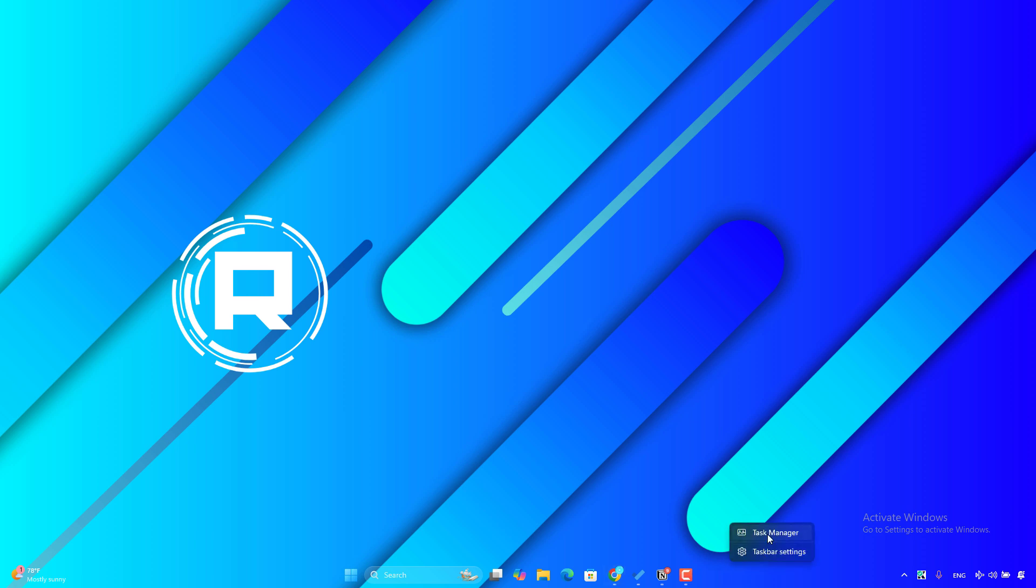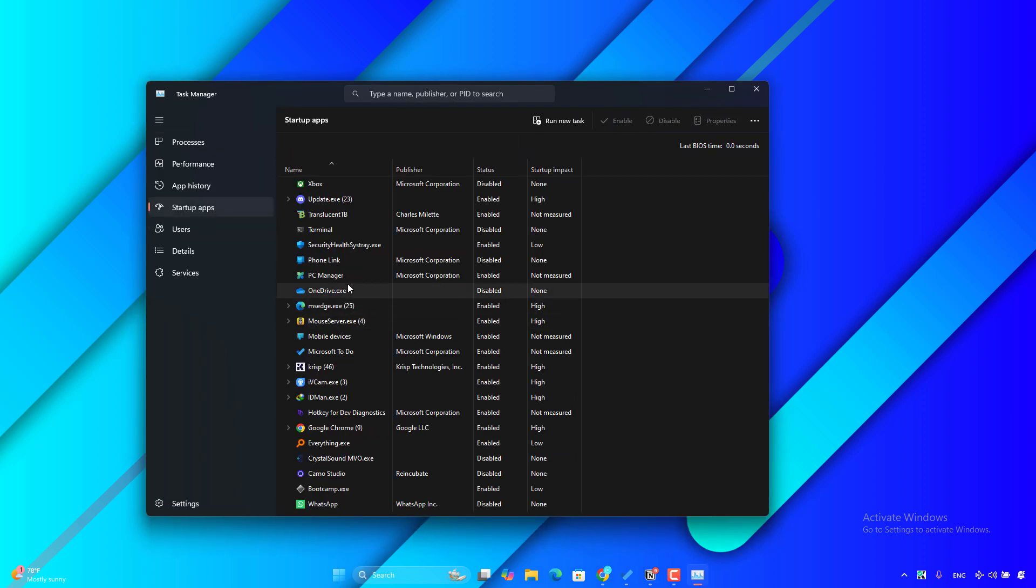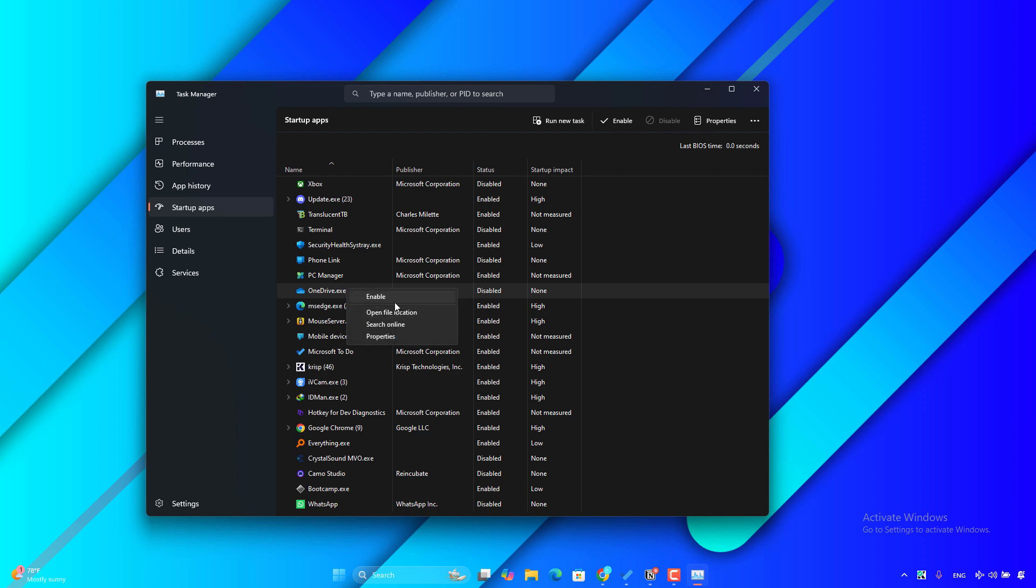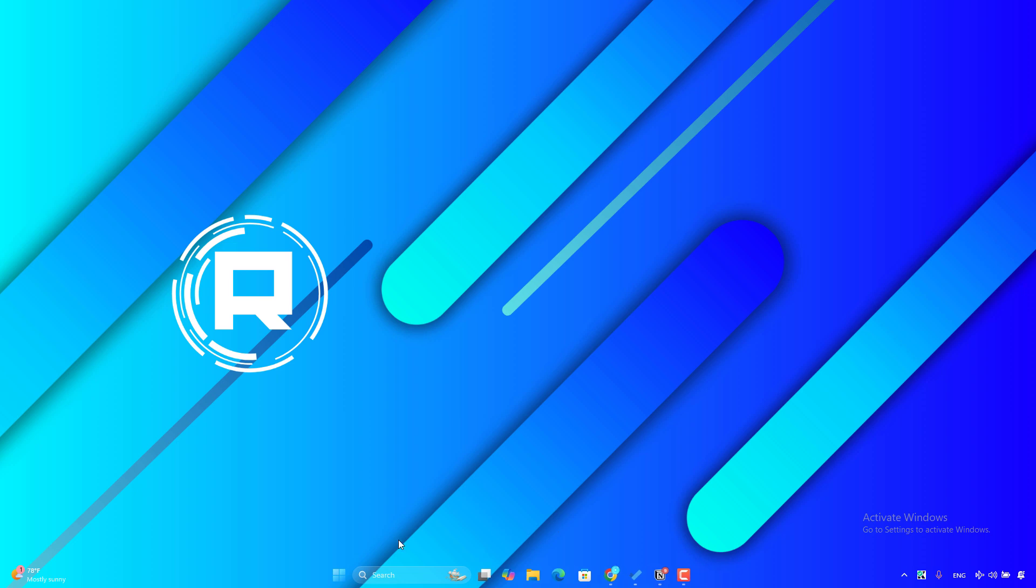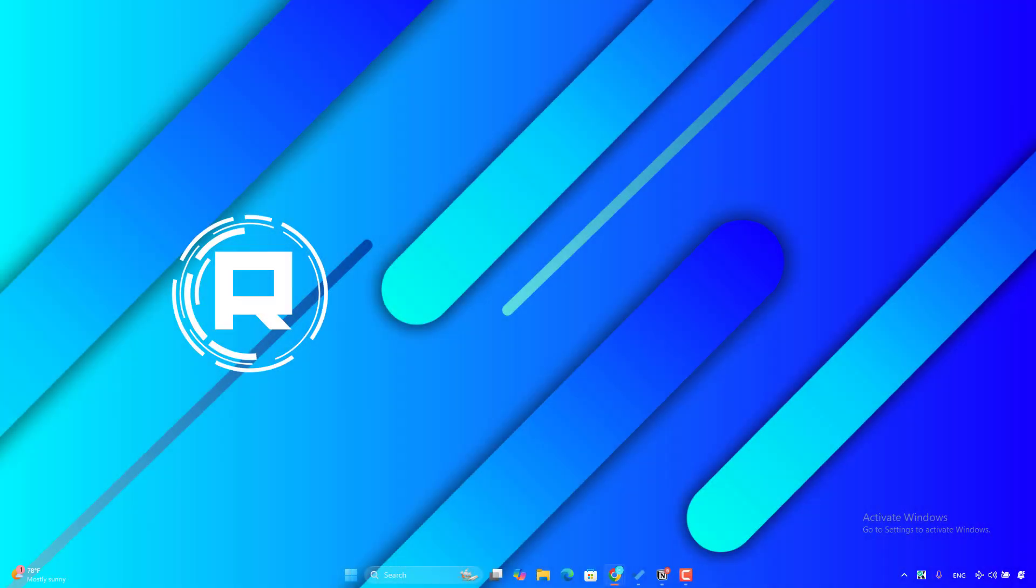Right click on the taskbar then open Task Manager. Click on the Startup apps here then look for OneDrive.exe. Right click on it then click on Disable. After that restart your computer and check if the problem is fixed. Another solution I suggest you to do is to reset OneDrive.